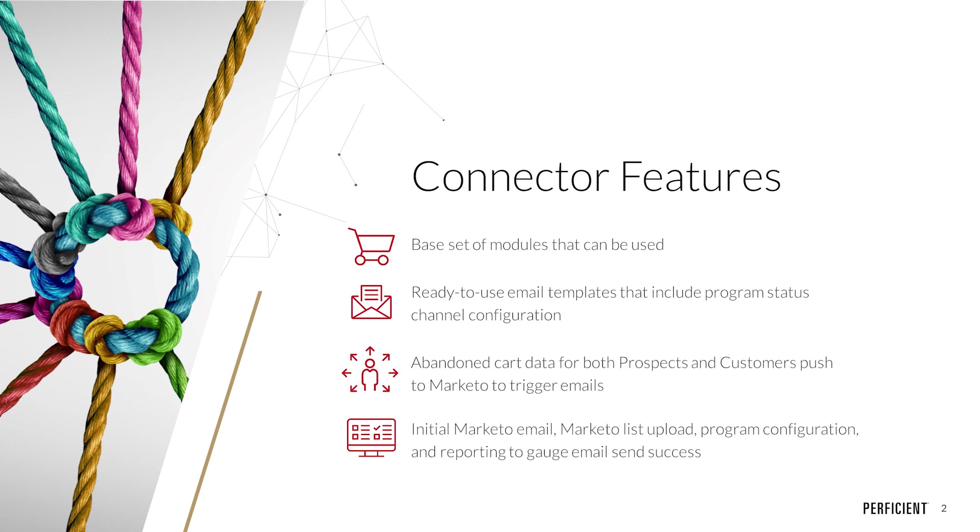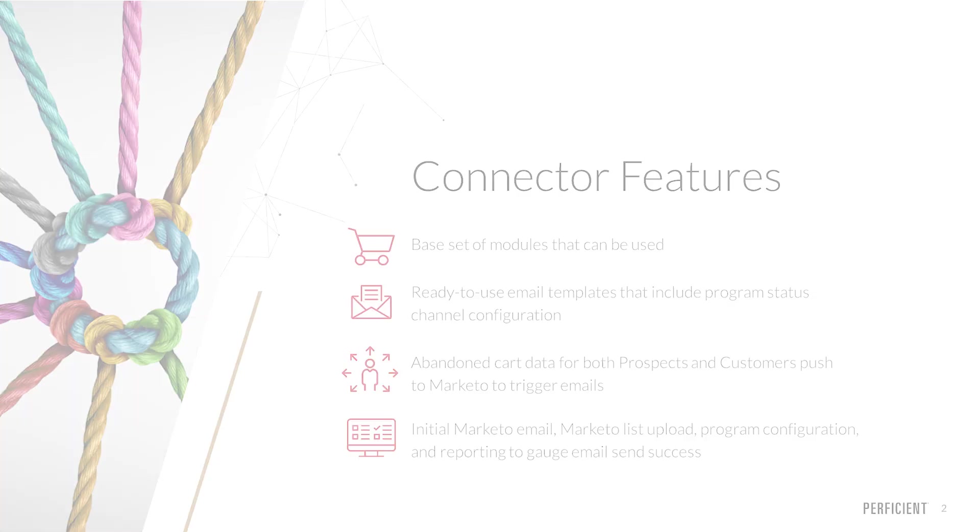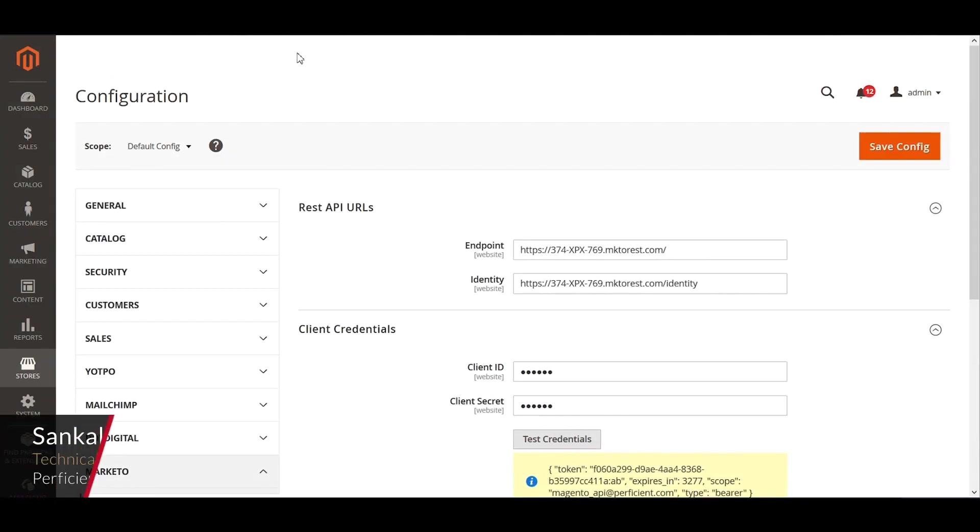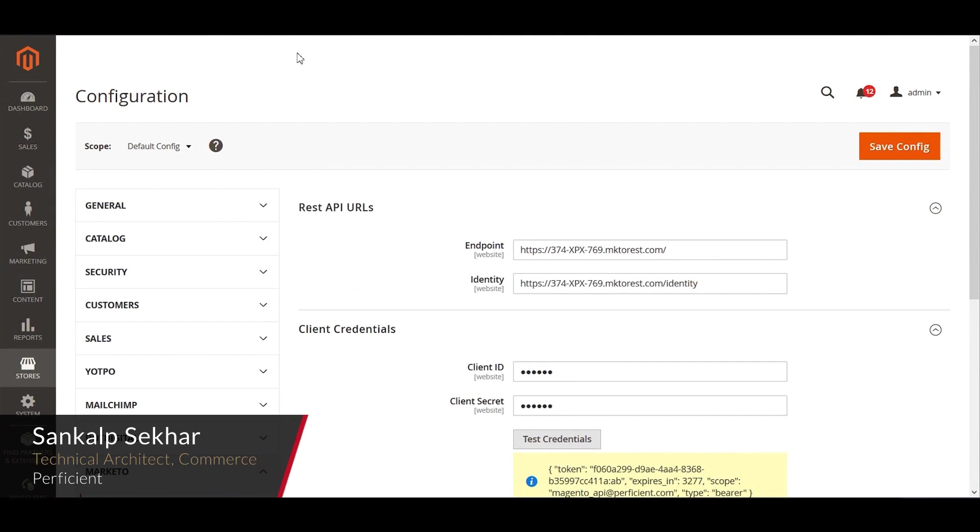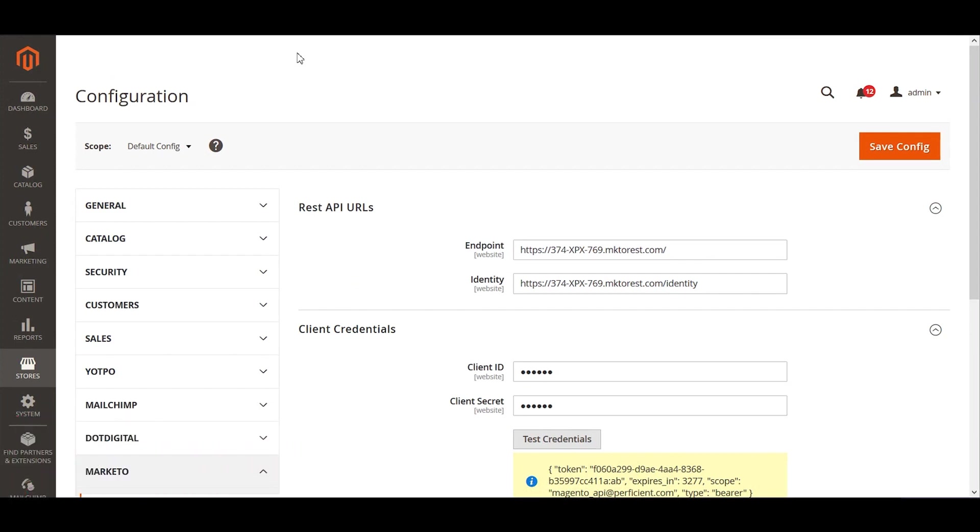Now I am going to hand it over to Sankal to take us through the Magento side of the connector. I'm Sankal Shekhar, a technical architect within the commerce practice for Perficient, and I'm going to be walking you through the Magento configurations for the connector. I'm into Magento's admin panel here, or the backend as commonly known.